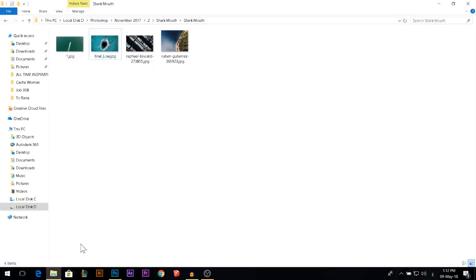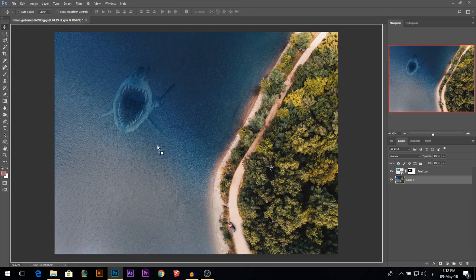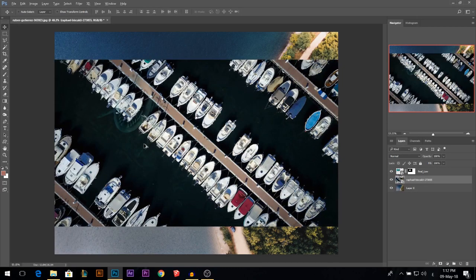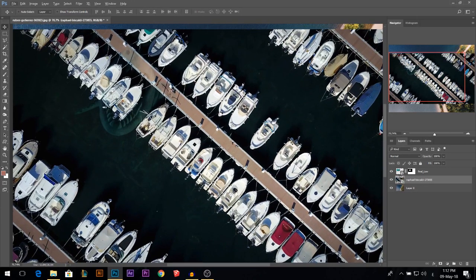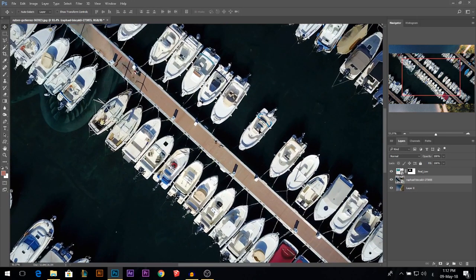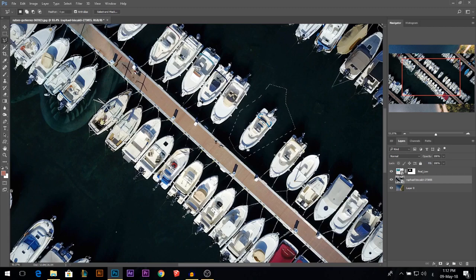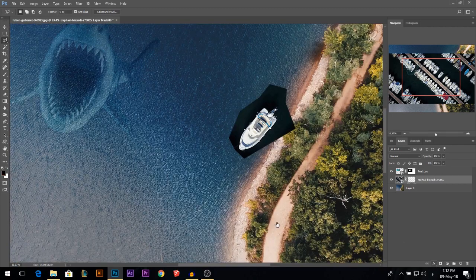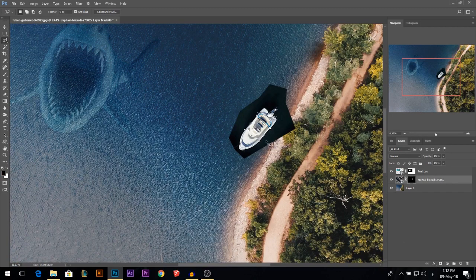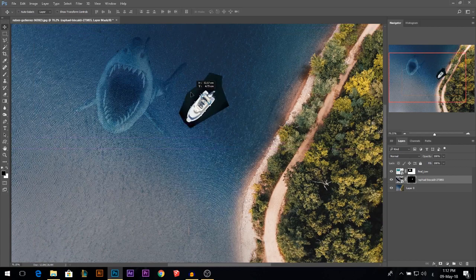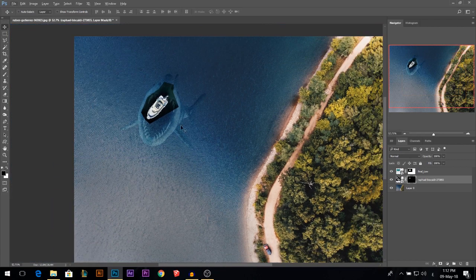Let's go to our folder. Let's drag our boat. Let me choose one. I like this one actually. And it's easy to cut because I'm just going to make a selection around it. Then I'm going to add layer mask. Here we have our boat.